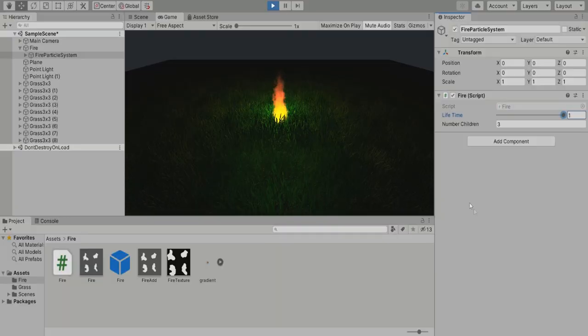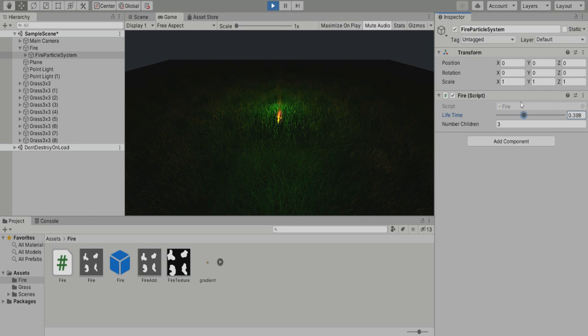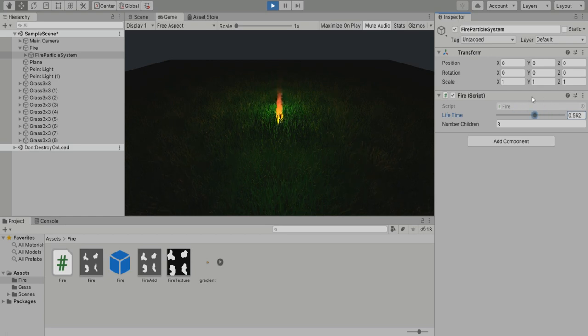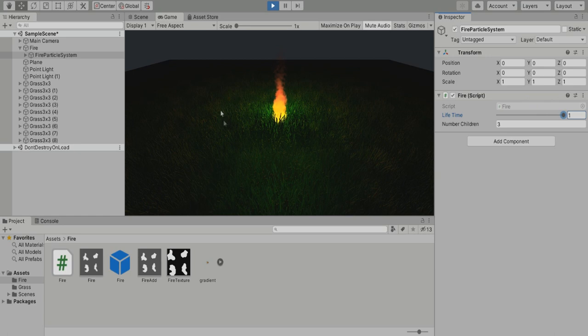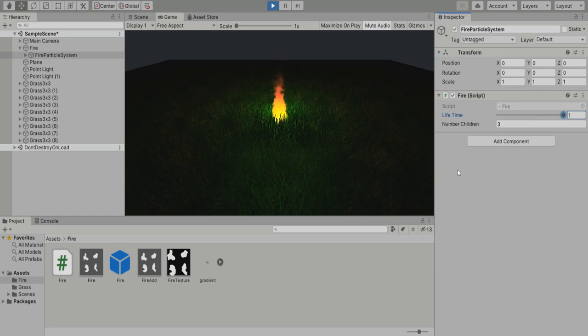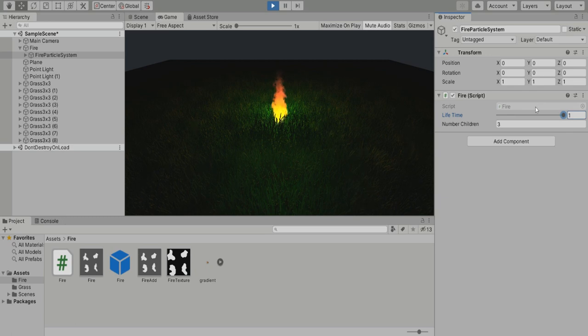In the last video I made a script to change the size of the fire thanks to a lifetime parameter. When it's set to 1 the fire is huge, while when it's set to zero the fire disappeared. I want to improve this script under different aspects.